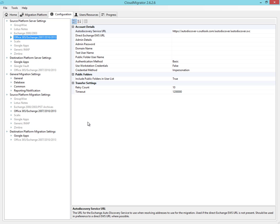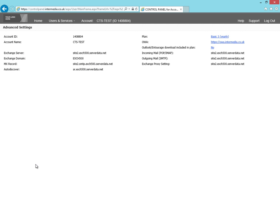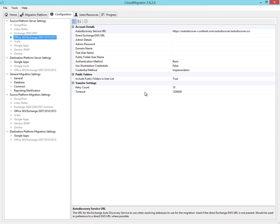From here we can configure the source platform. If your hosted environment supports Auto Discovery, simply go to the Control Panel and copy and paste the Auto Discovery URL.